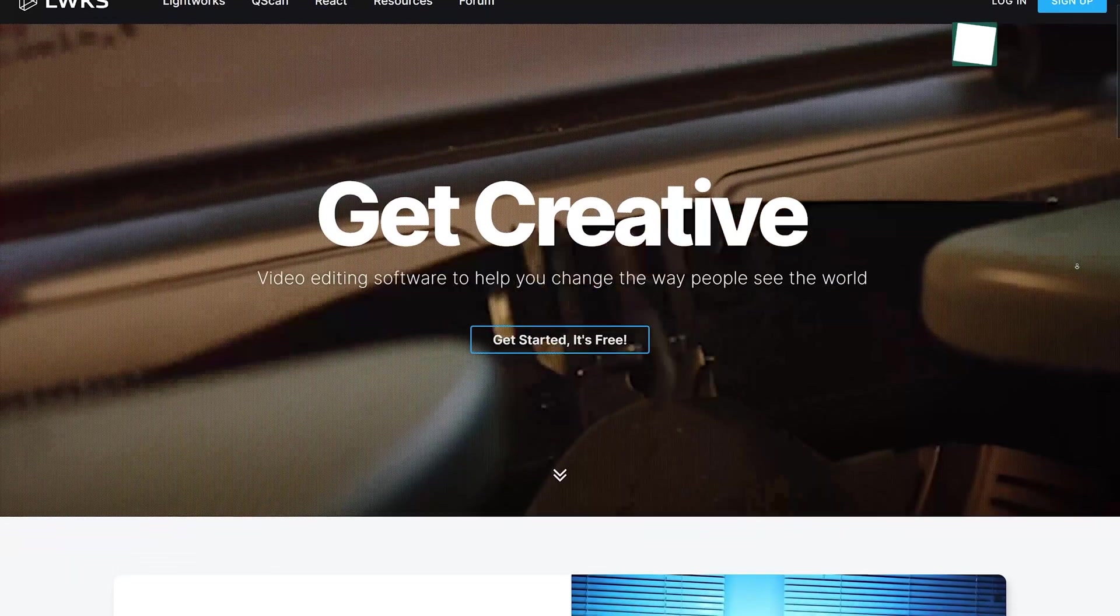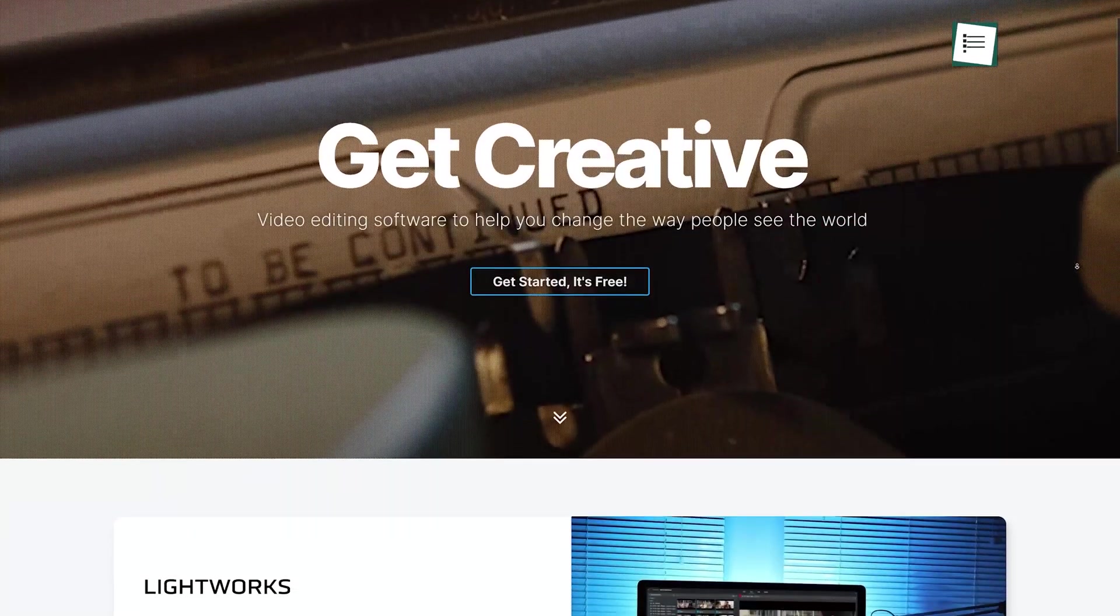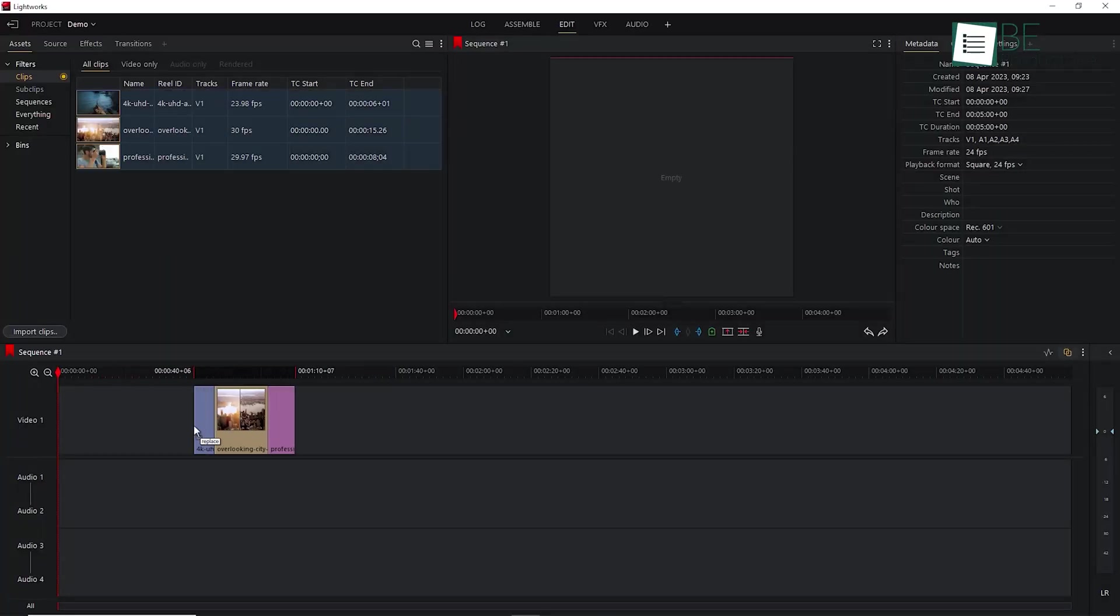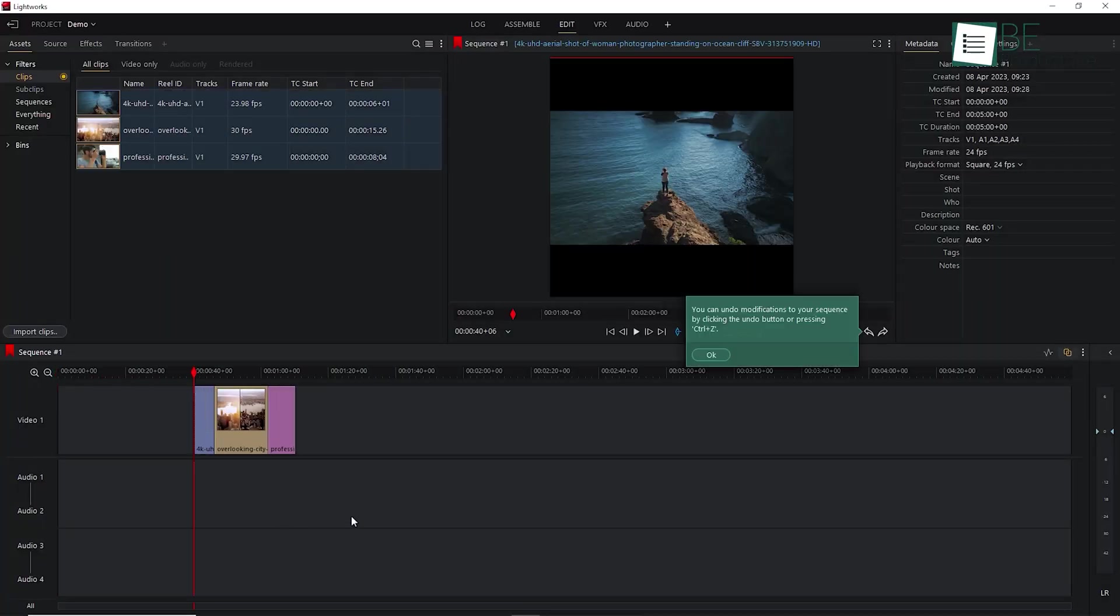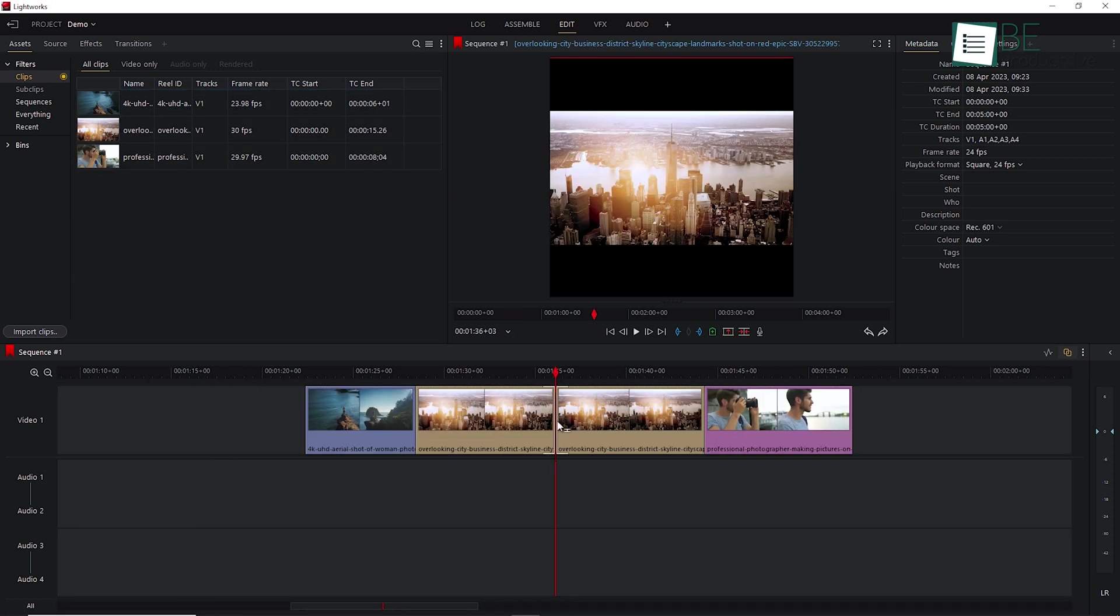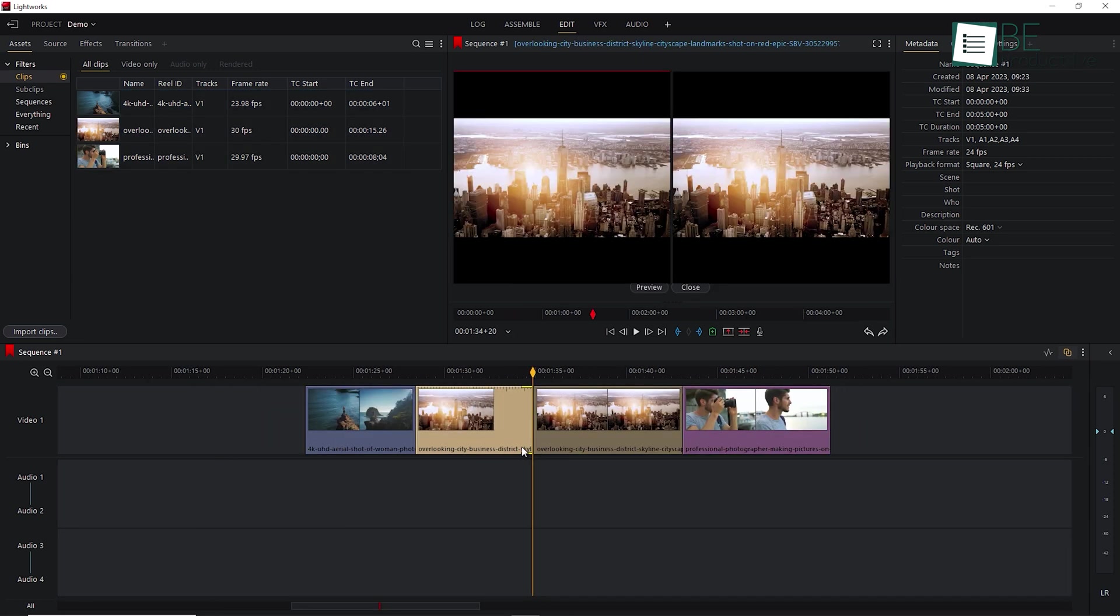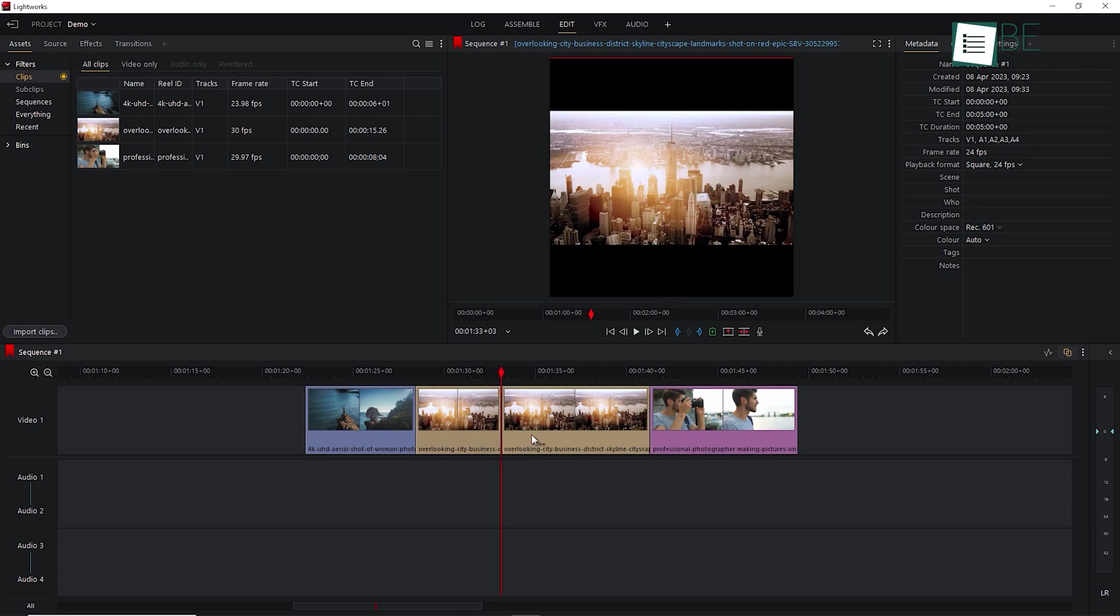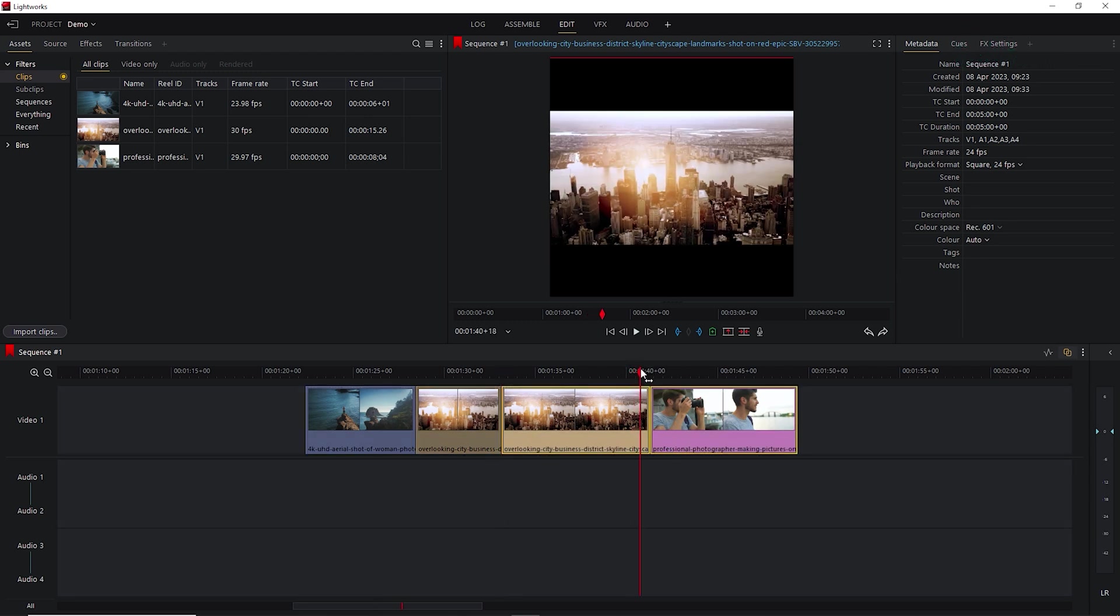Last on the list is Lightworks, a popular video editing tool with a user-friendly interface and powerful editing capabilities. This versatile and powerful video editing tool comes with a timeline-based editing system, allowing you easy manipulation of video and audio clips and easy creation of complex video compositions.